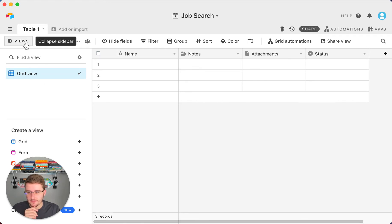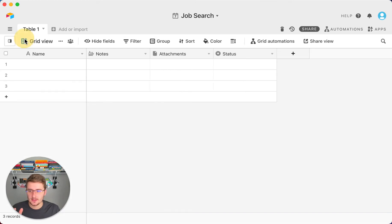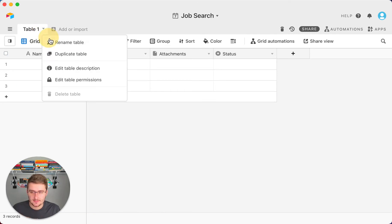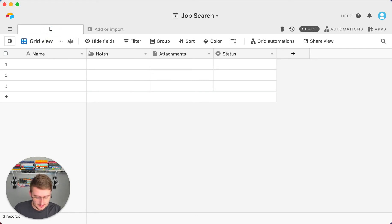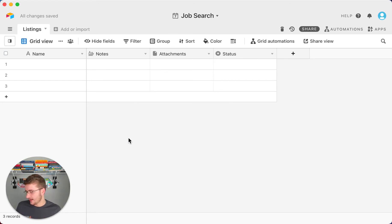Now you're in your base and you start off with just one table and one view. A view lets you filter or sort, but it's the same set of data as the table — just maybe a subset if you're using a filter. What you're going to do now is change this table name to 'Listings,' as in job listings.